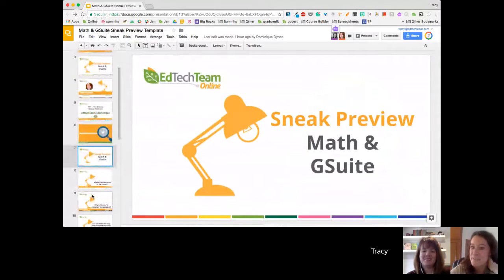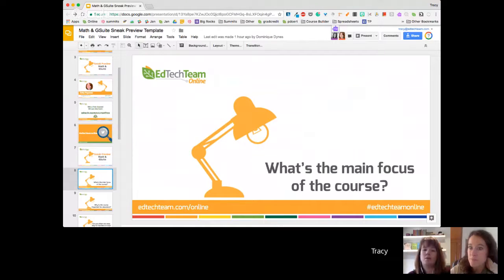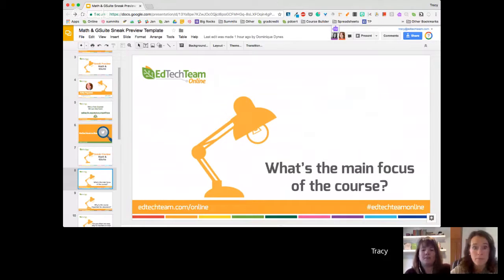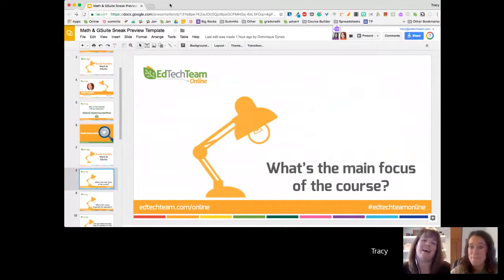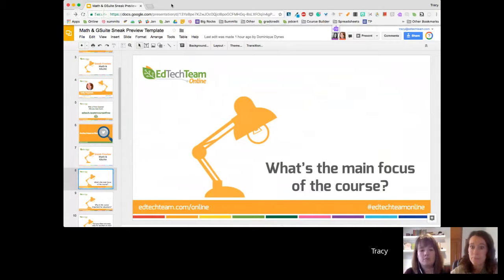We are so excited for Math and G Suite. We've had a lot of people interested in learning how to use the tools that Google offers in their math classrooms. The main focus is really how do math teachers and educators use our core Google tools — Google Docs, Slides, Drawings, and Forms — effectively in their math classroom. As a math teacher, I always went to conferences and summits, and English teachers seemed to get all the luck. There really wasn't a clear connection for how to use those tools in any type of math class. That's what the course looks at.